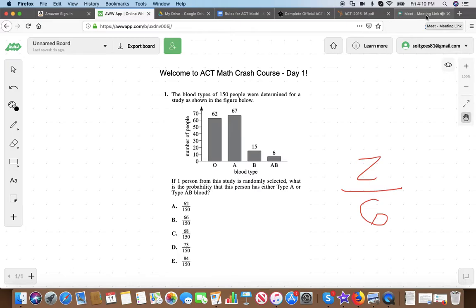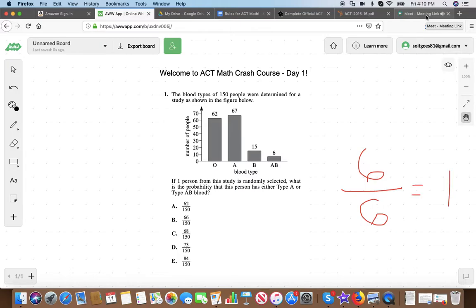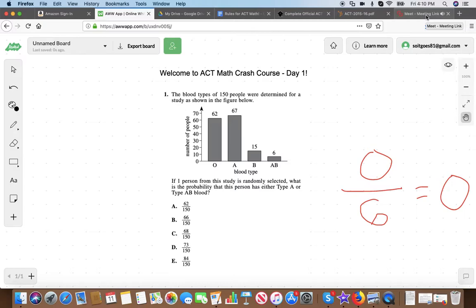What about rolling a one, two, or three? Three out of six, which is one half. What about rolling a one, two, three, four, five, or six on a six-sided die? Six out of six, or one — it is definitely going to happen. Probability doesn't get any bigger than one; it's always between zero and one. What's the probability of rolling a nine on a six-sided die? Zero out of six — it's just not going to happen.